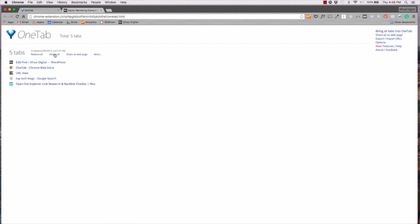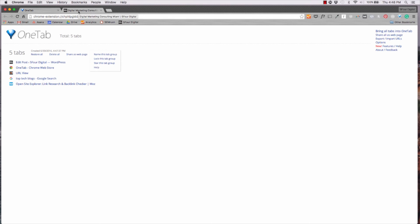And you can do even more by naming the tab group, locking the tab group and more. So it just helps you really organize your workflow and your dashboard pretty much.